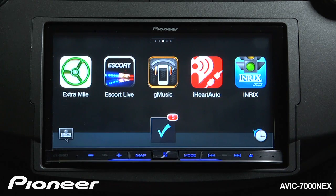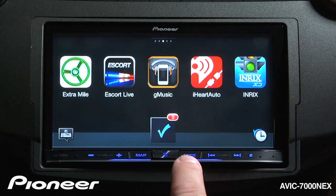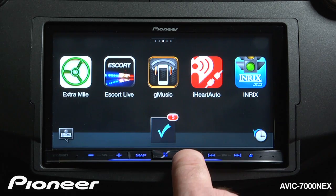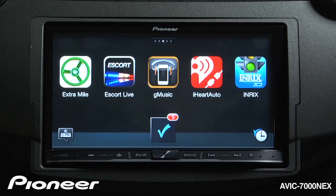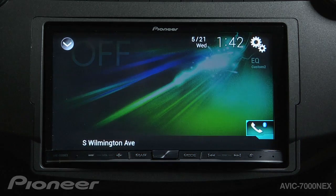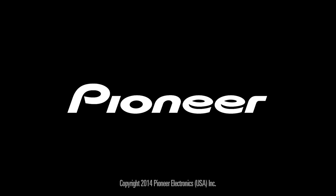To get back to my AV sources, all I have to do is touch the mode button.